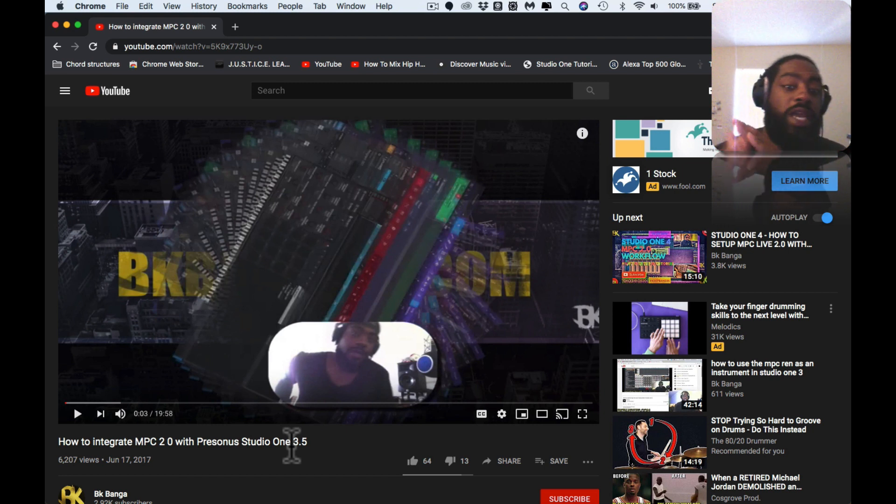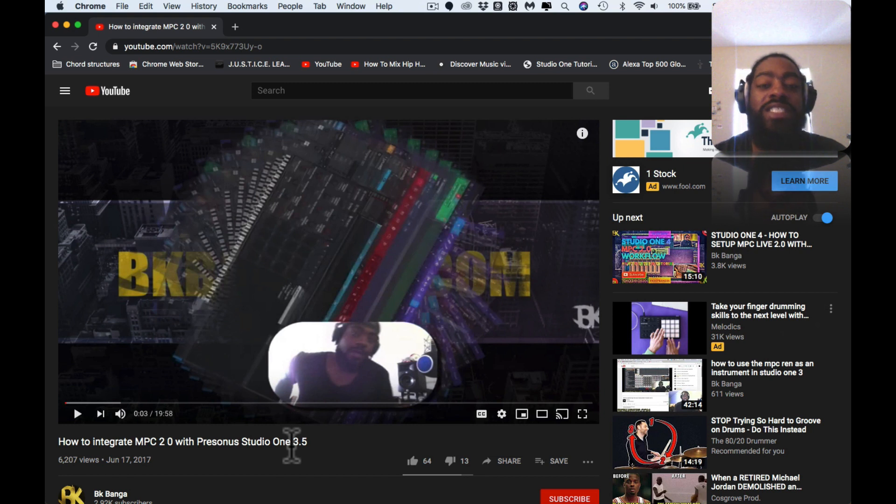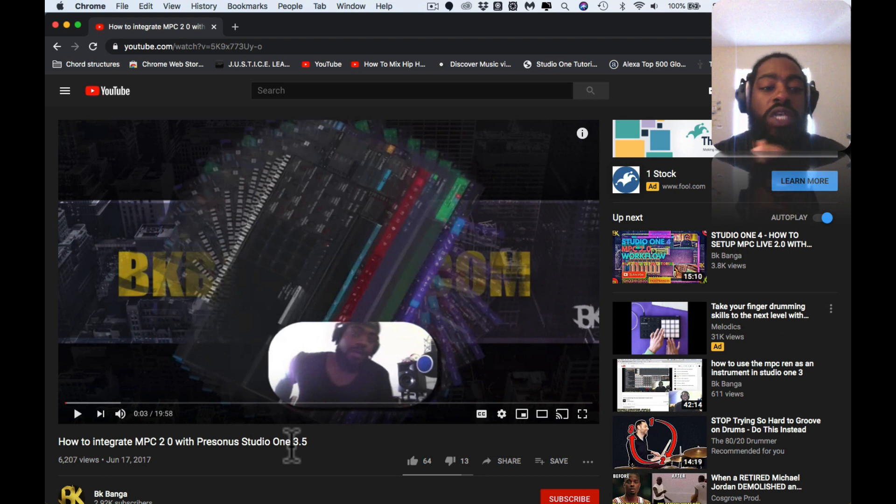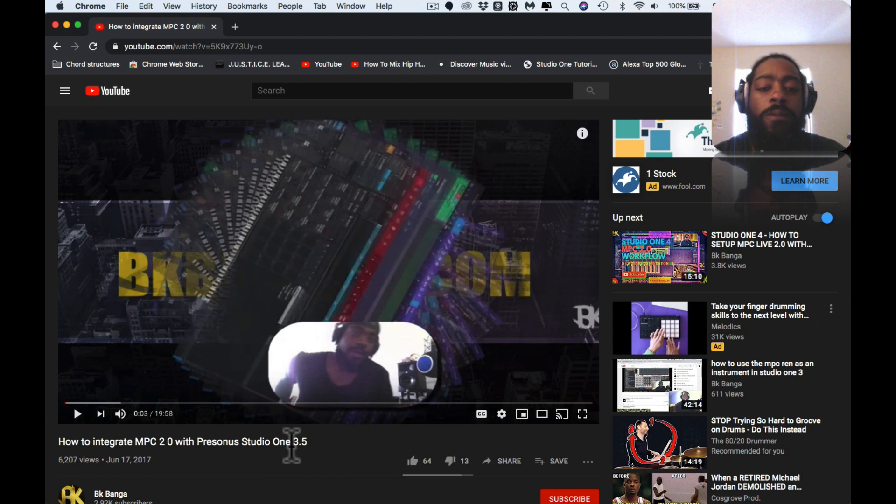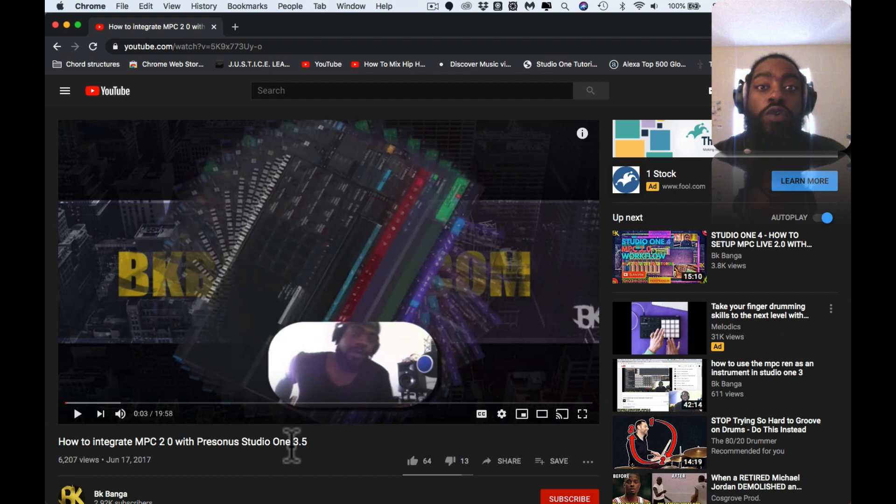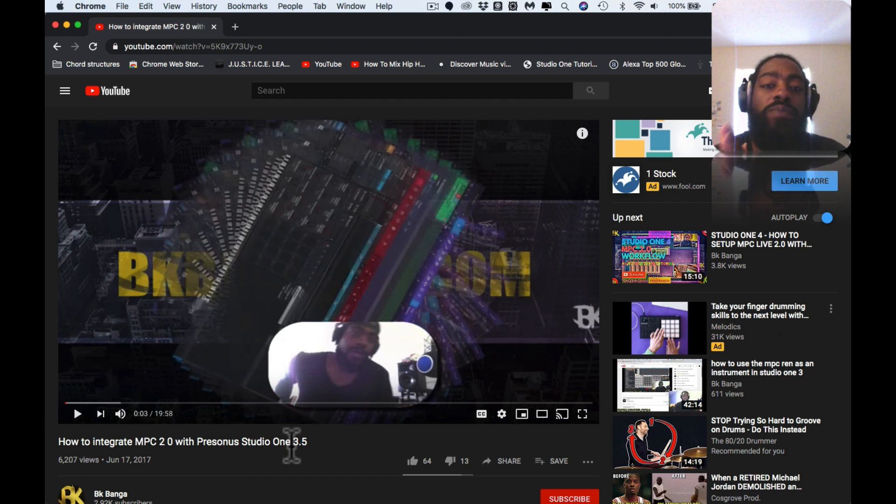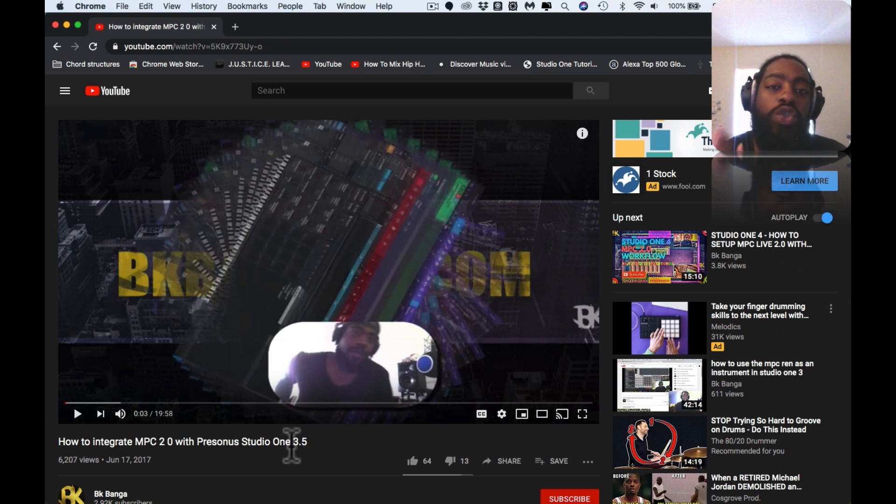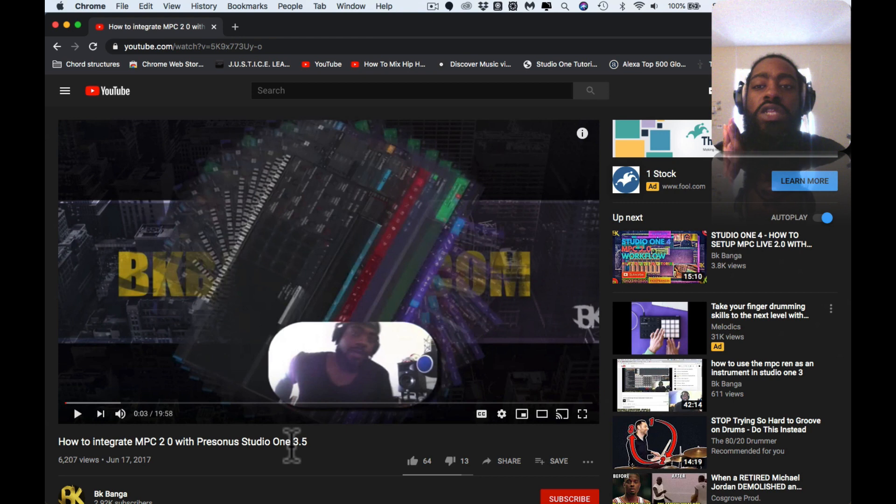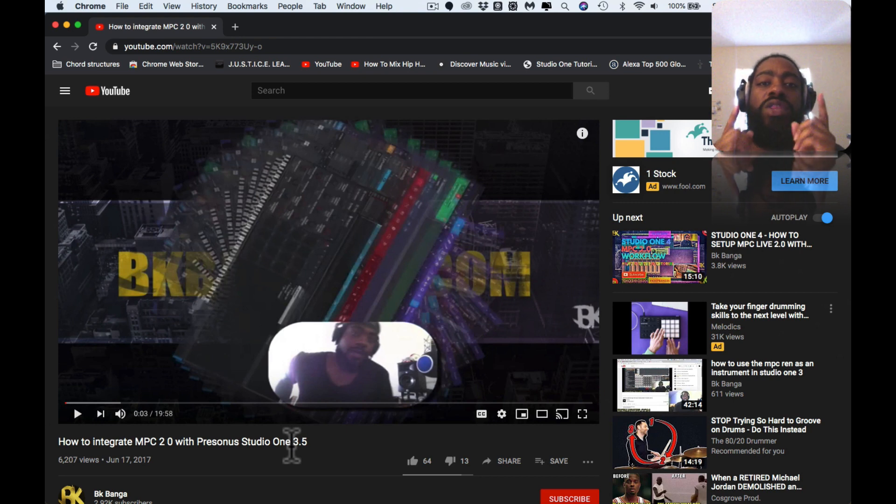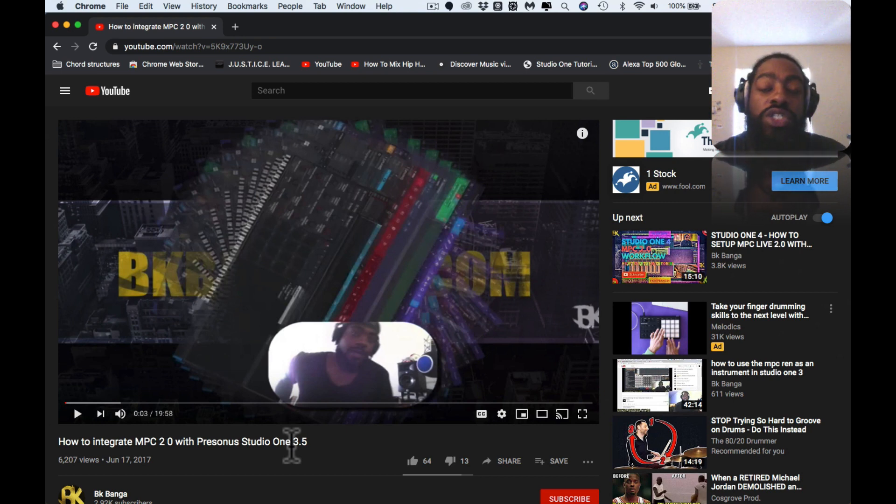Shout out to all 6,207 views that this video has accumulated since June 17th of 2017. Salute all 64 of you viewers who thumbed it up, I appreciate you. And I as well appreciate all 13 of you in the last three years who thumbed it down. These videos, these uploads can't happen without you so I do appreciate you nonetheless.